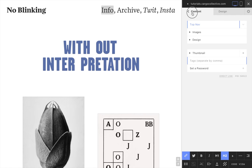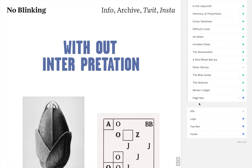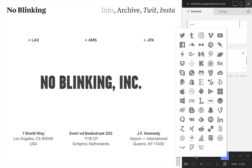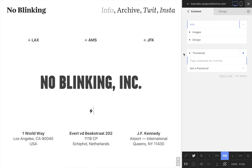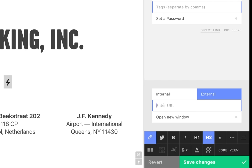Now in our info page, let's add a link to an external site. We're adding an icon from the icon palette and use the external link menu to link it. We also set the link to open in a new window.